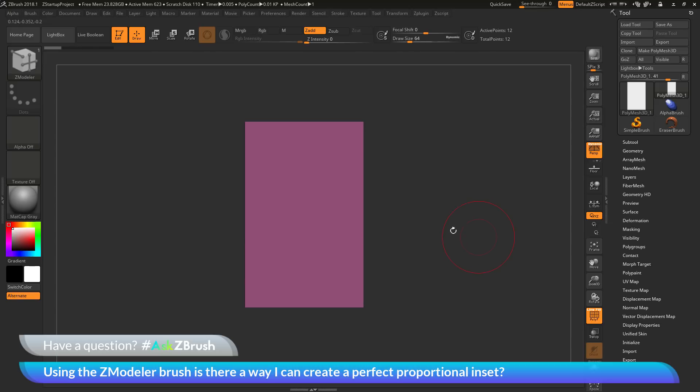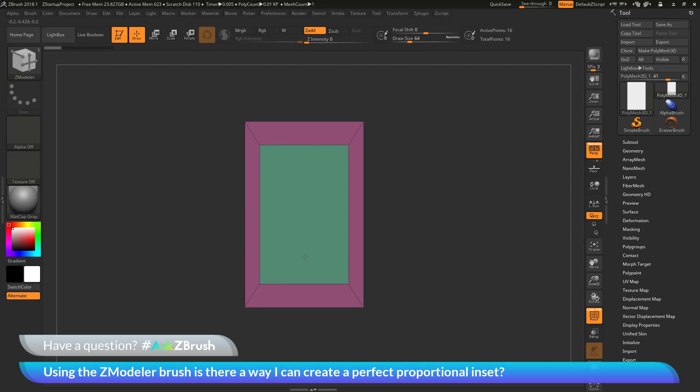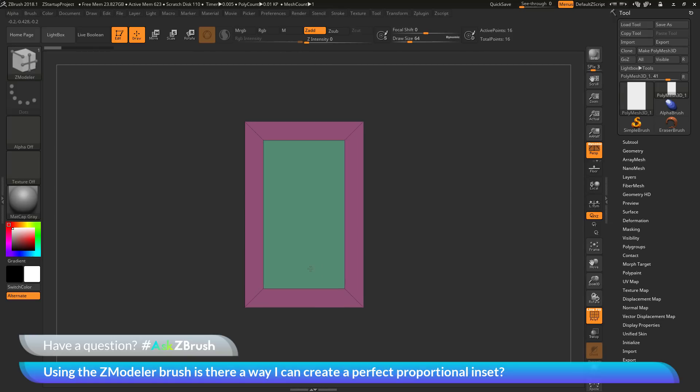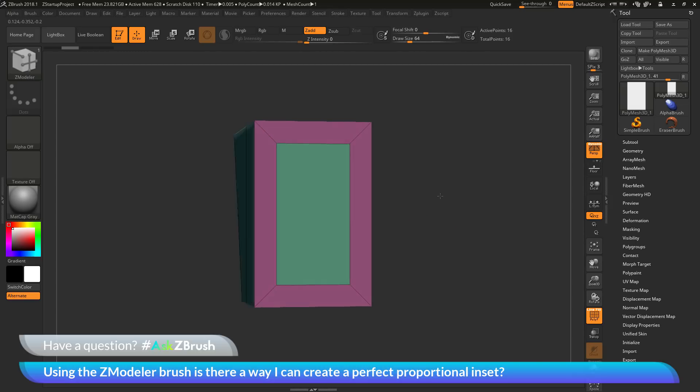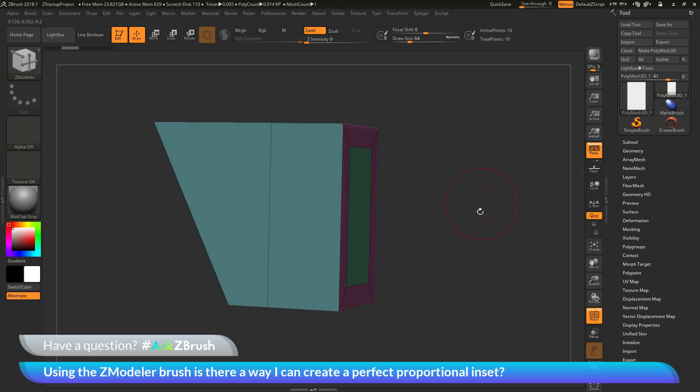So the process to do this again is make sure you have the inset option selected. As you click and drag, you hold down the control key, and this will now give you a proportional inset. So you can see now I am getting that nice inset option across that face there.